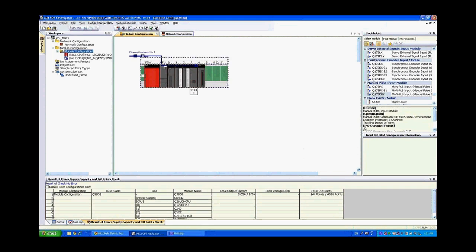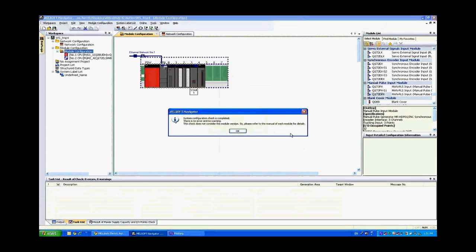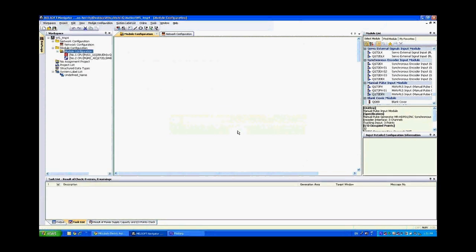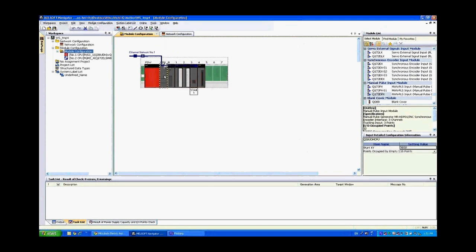Now at this point what we can do is right click and do a system configuration check and you'll see that there is no error and no warning. Now this is still configured to use a Q26UDH CPU. We have a Q06UDH CPU.